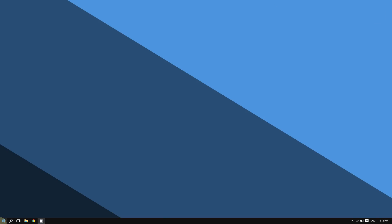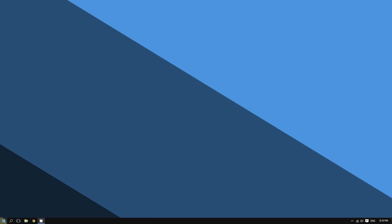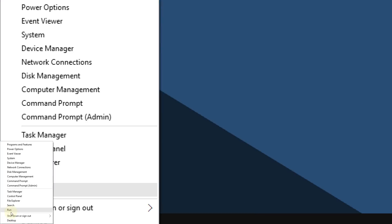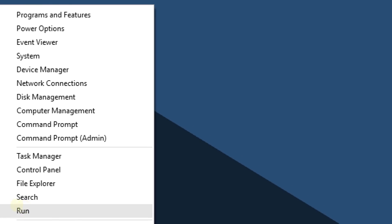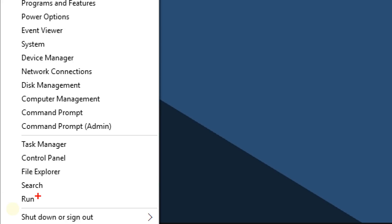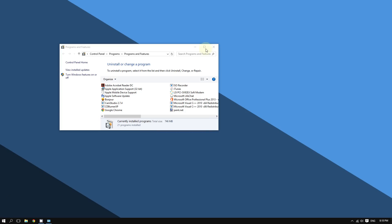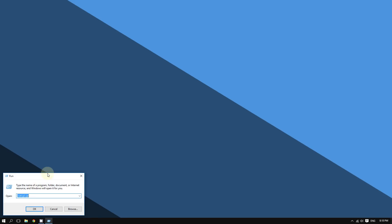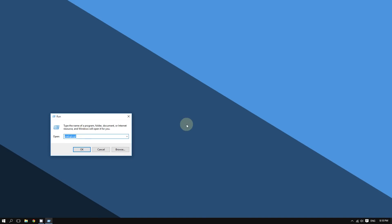To do that, right-click the Start button in the bottom left corner of the screen and select Run. Click where it says Run.